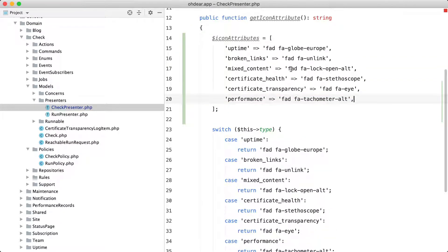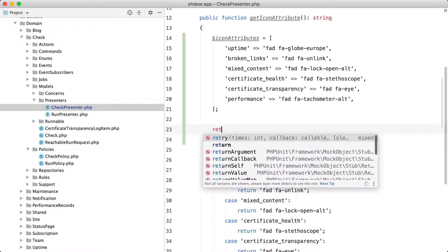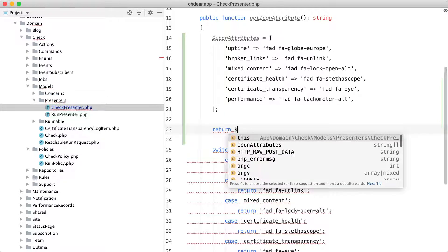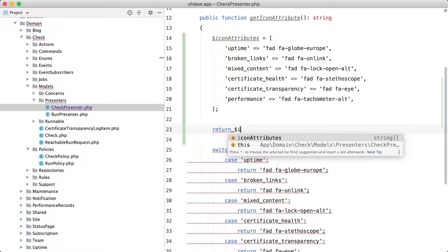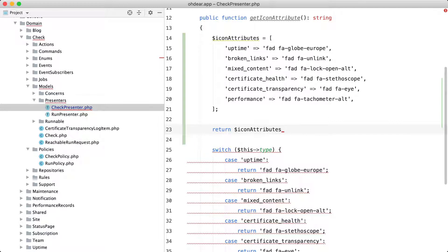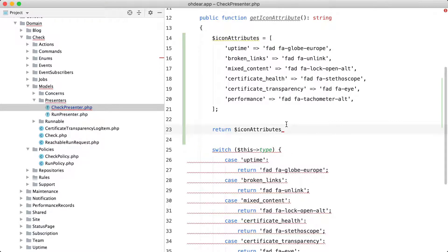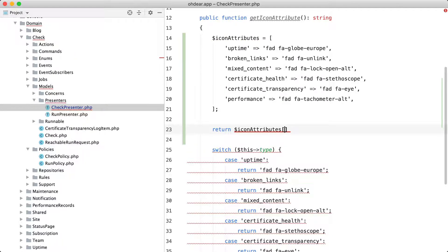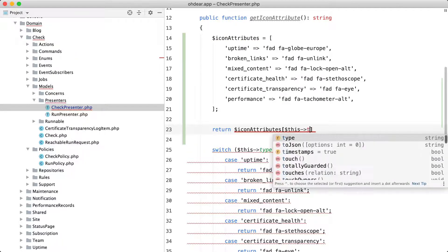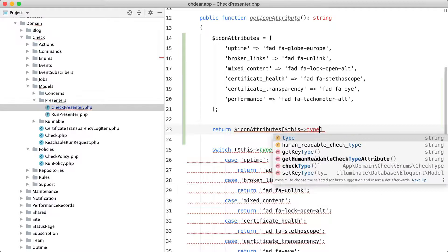Now with every item in the array let's use it. So I'm going to return something from the icon attributes array and in the old code I used switch this type but now every case item is a key in the array so I can just do this type.